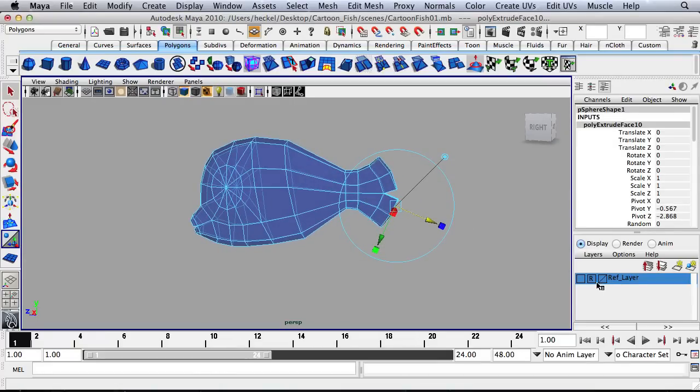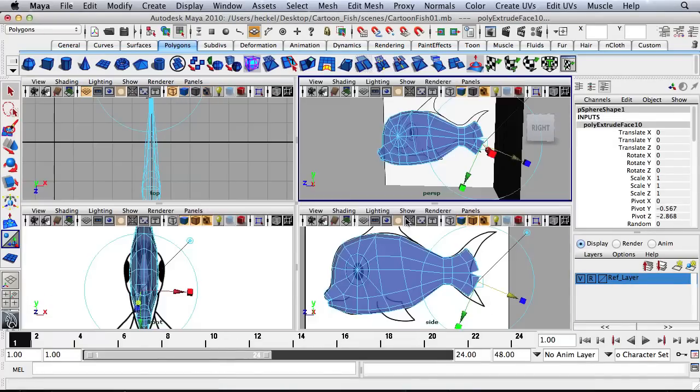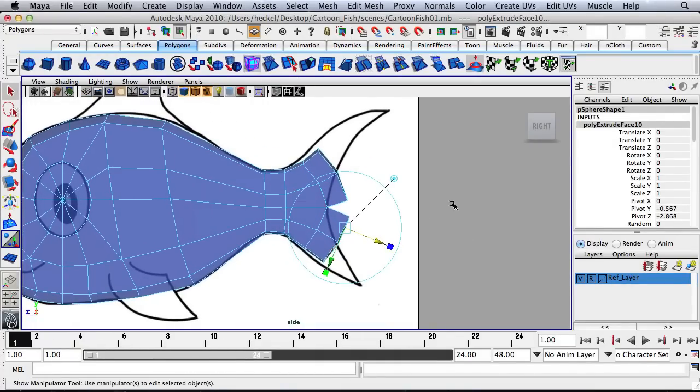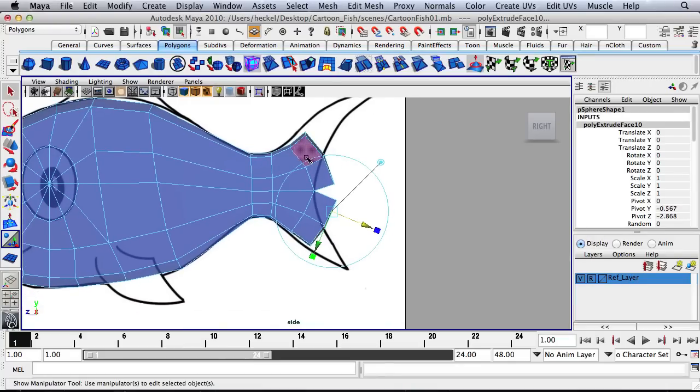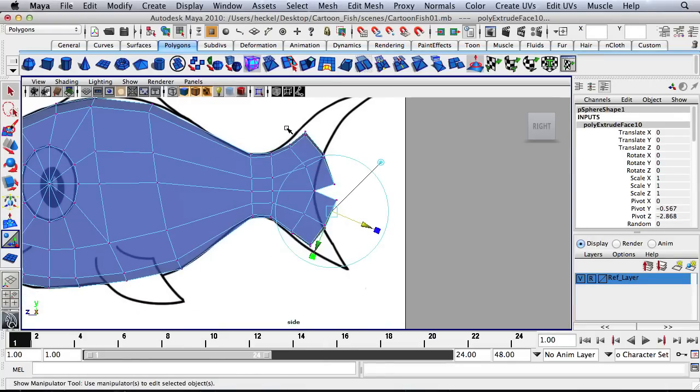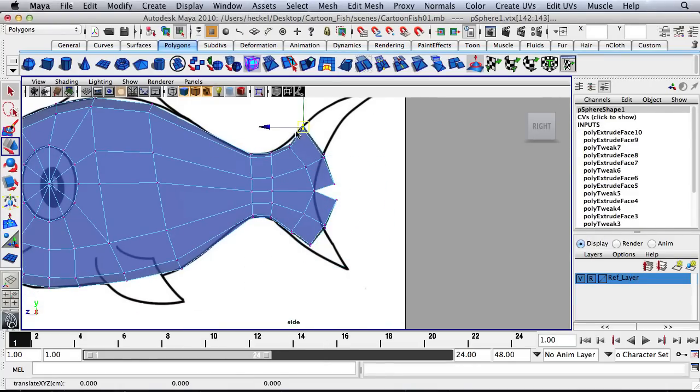All right. So now I'll turn my reference layer back on. And I'll start to adjust this. So I'm going to right-click, go to Vertex, and let's start moving some vertices.